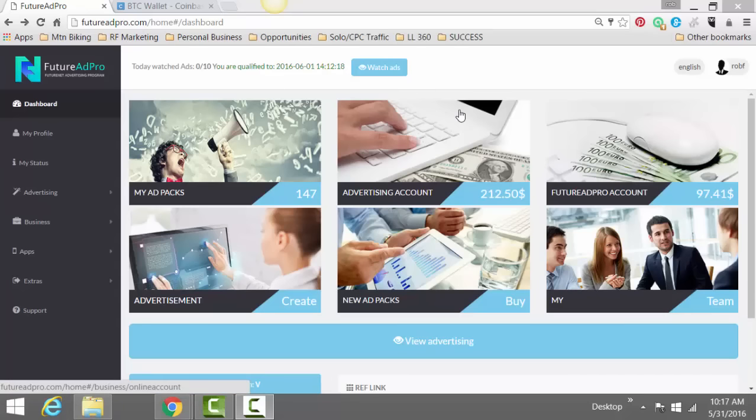I highly recommend Bitcoin. I use Coinbase. I'm going to include my referral link below this video. Bitcoin is, I can't really explain what Bitcoin is other than it's another payment processor and form of payment.